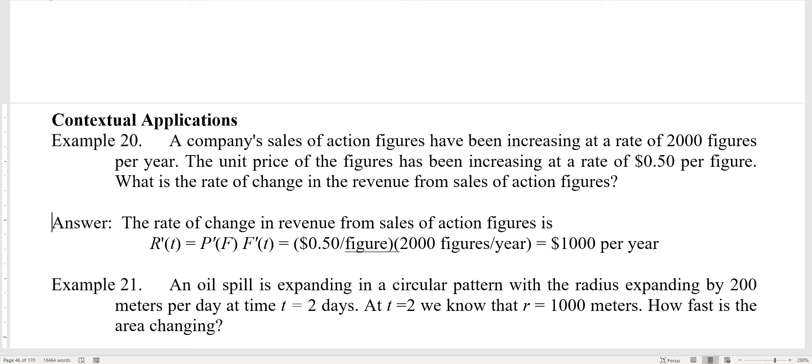In the next example, let's see if you can work this one out. An oil spill is expanding in a circular pattern with the radius expanding by 200 meters per day, at least at time t equals two days. At t equals two, we know that the radius is 1,000 meters. How fast is the area changing? The chain rule is very closely related to a class of application problems called related rate problems.